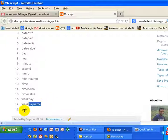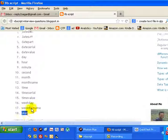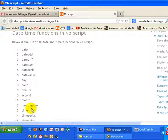Year will return the year part of the date. So if I pass it as Now, that means it will give me the current year, that is 2013. So all these are important functions in VBScript that can be used to work with dates and times.